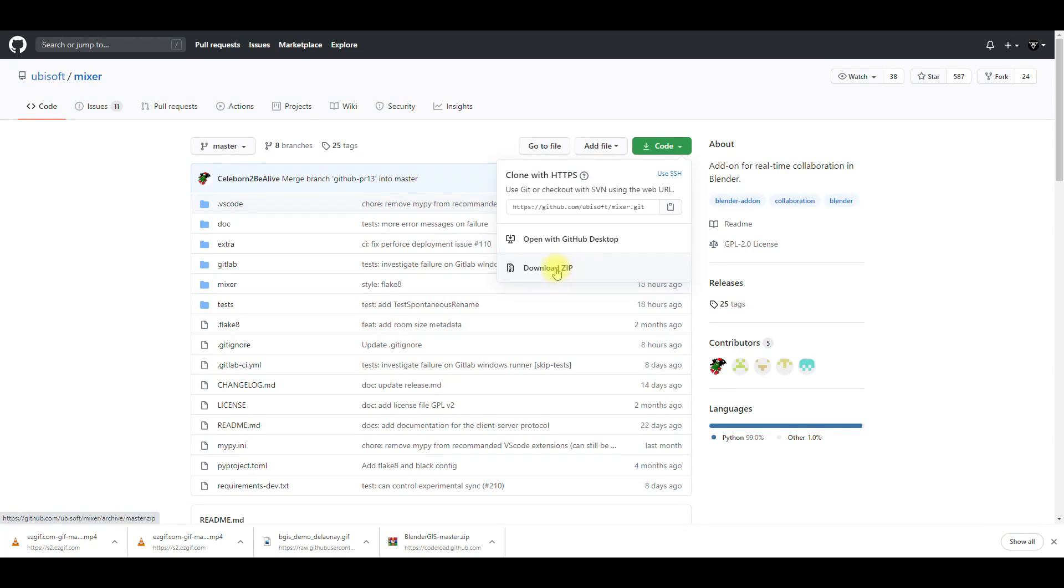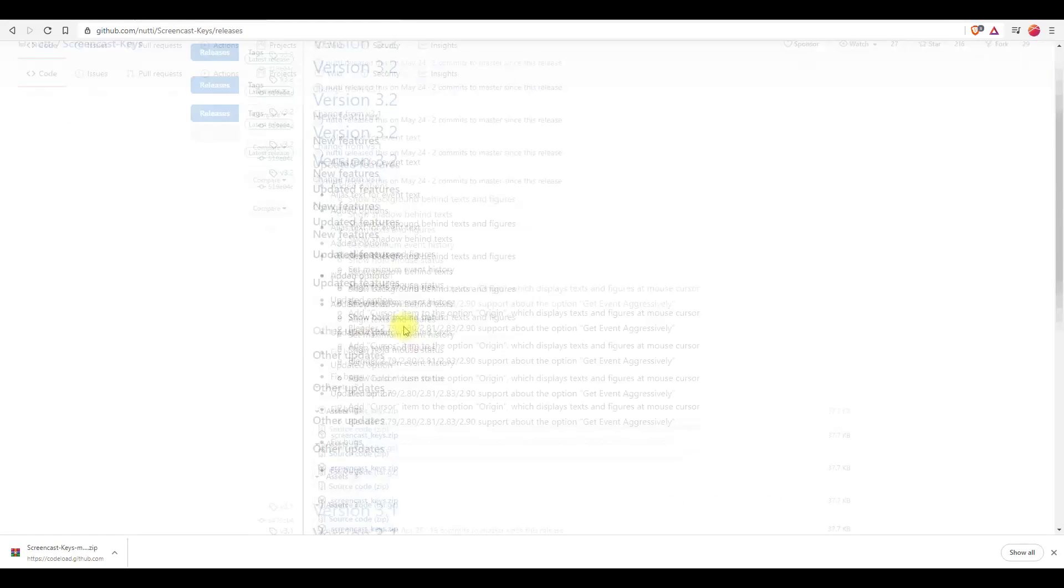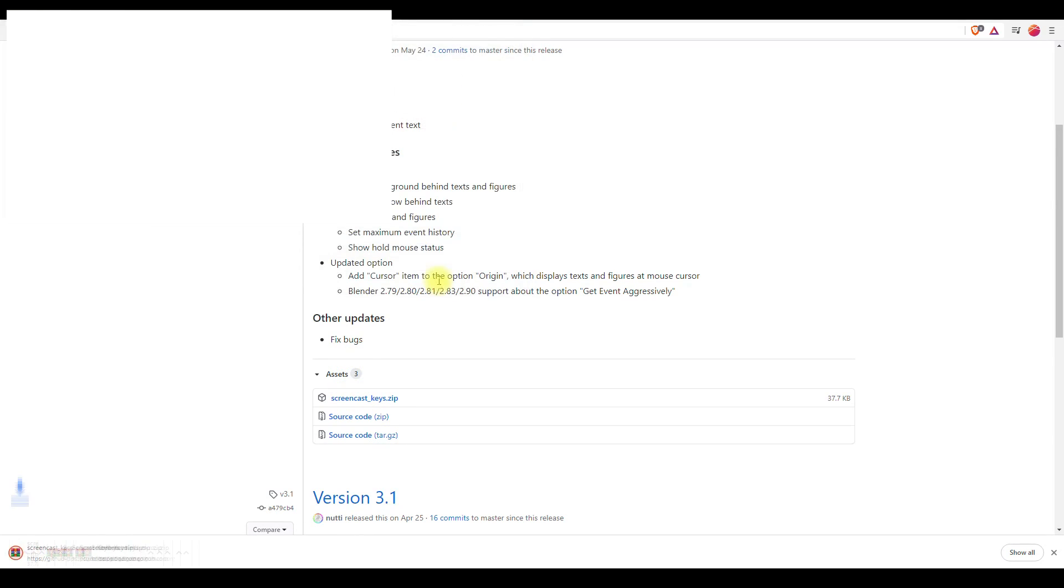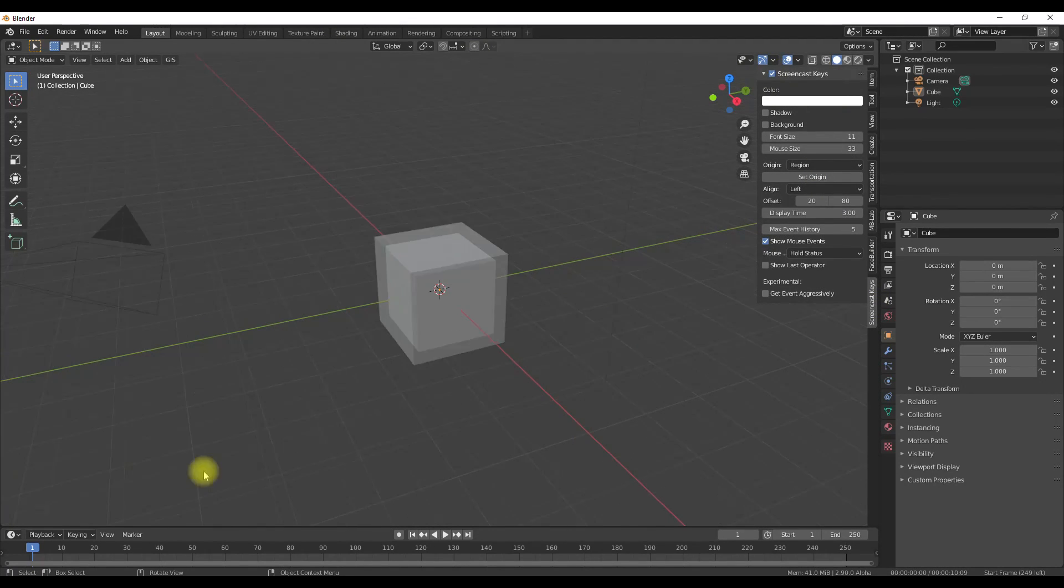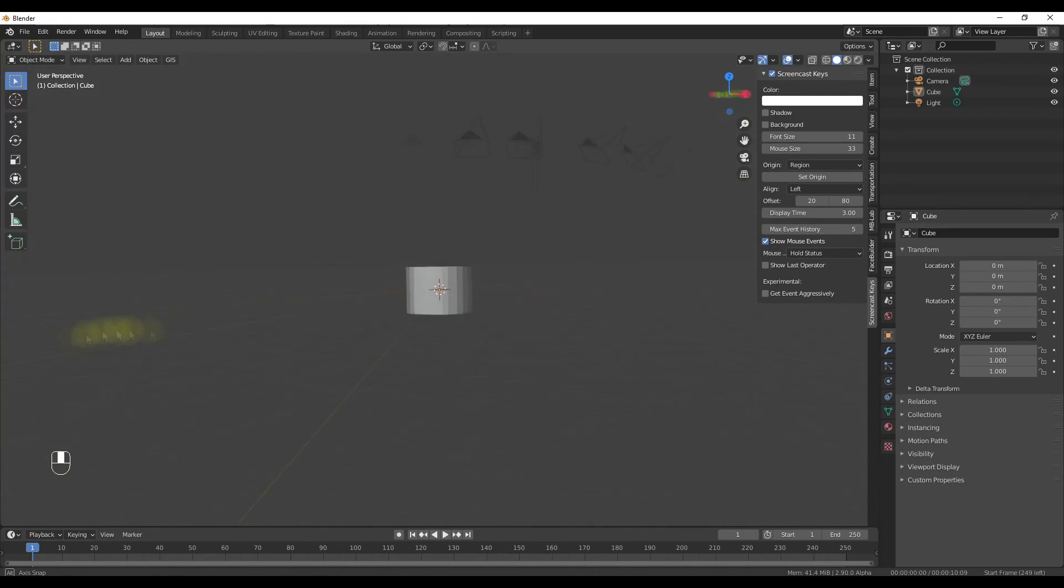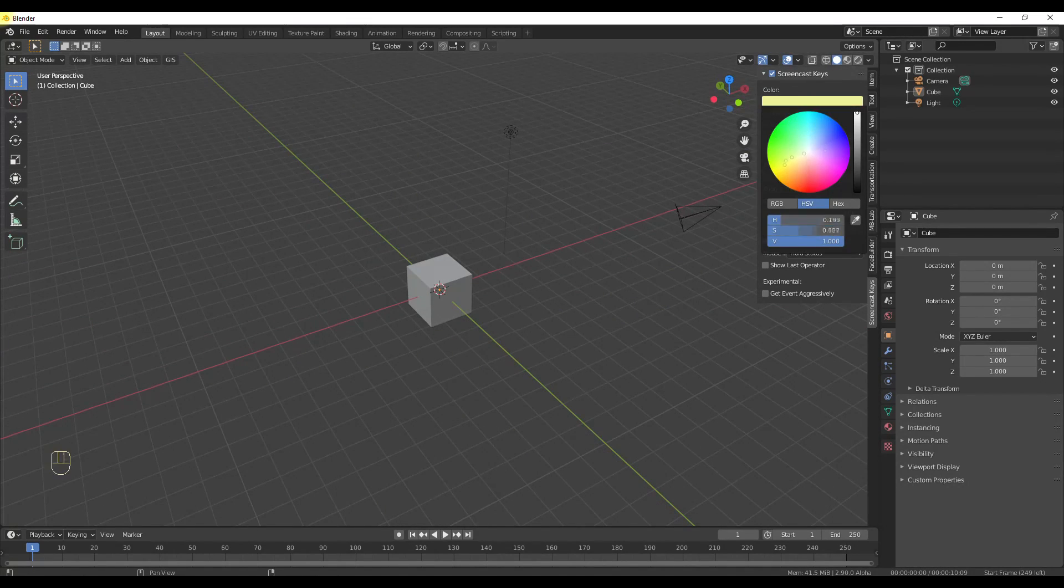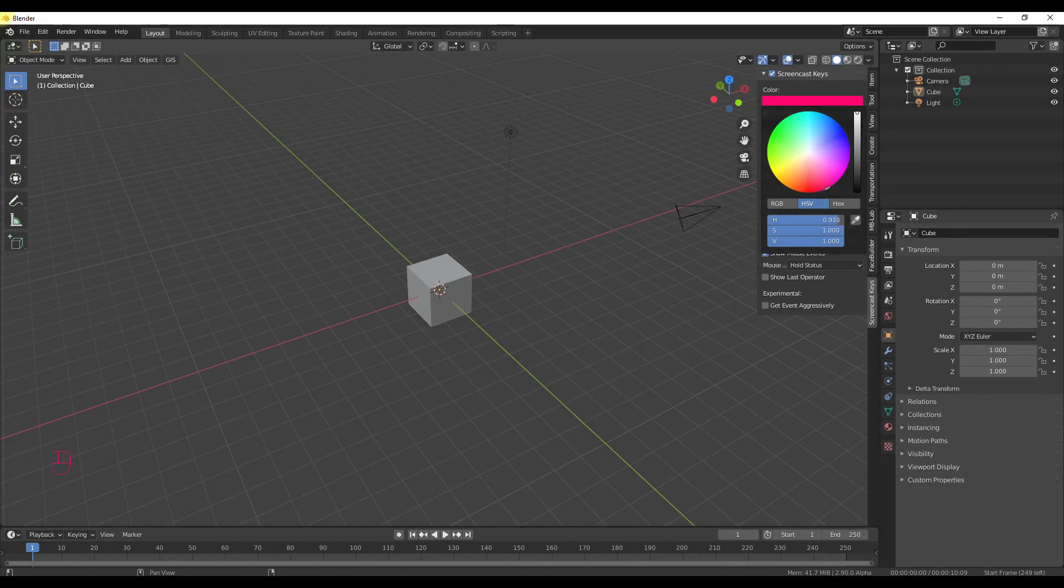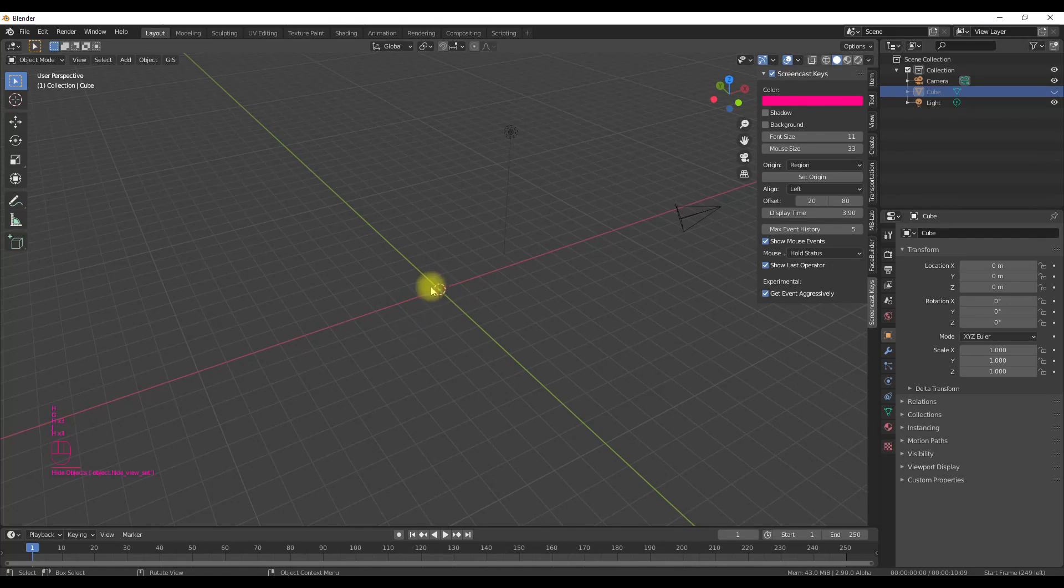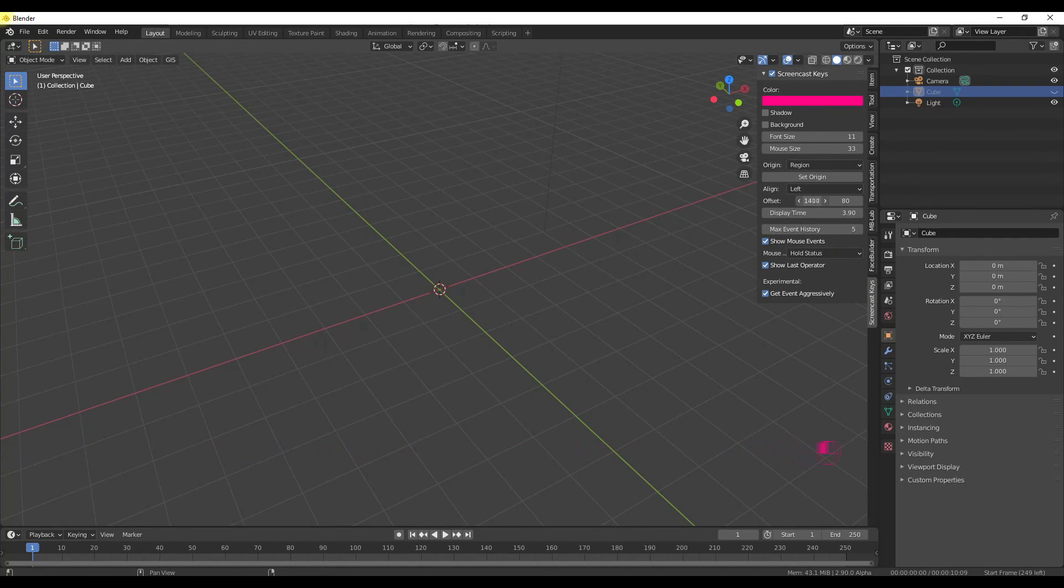Next is Screencast Keys. It is a very useful add-on for educators. As the name specifies, using this add-on anyone can display on screen what key is being pressed on keyboard or mouse so that viewers can follow along. You can decide the color, size, and location of the screencast keys, and a few more parameters are customizable. That's it—it's a very simple but useful tool.